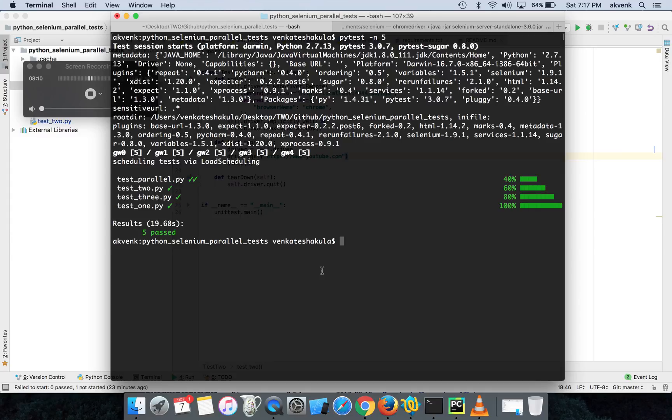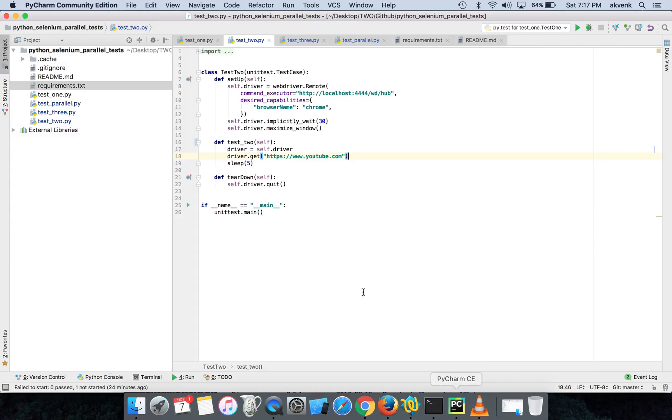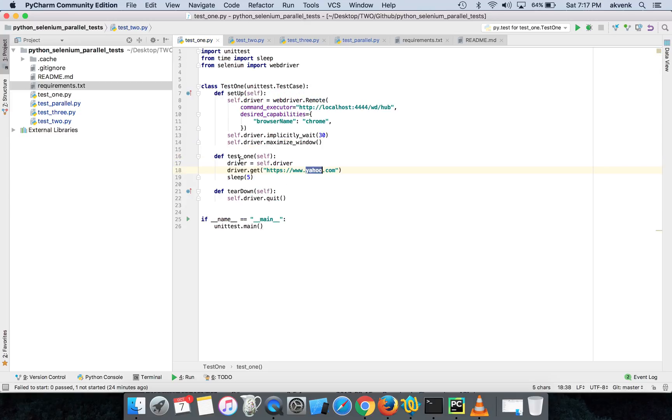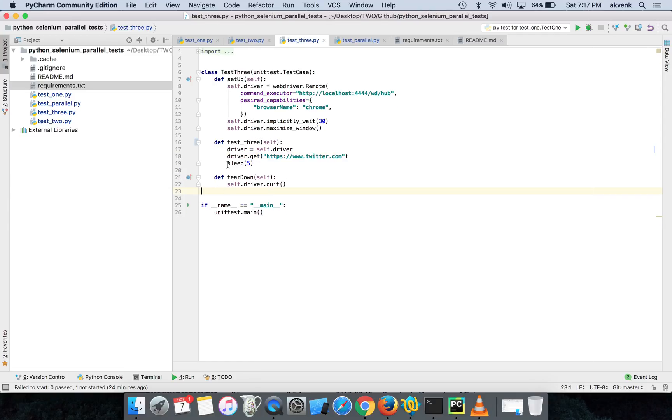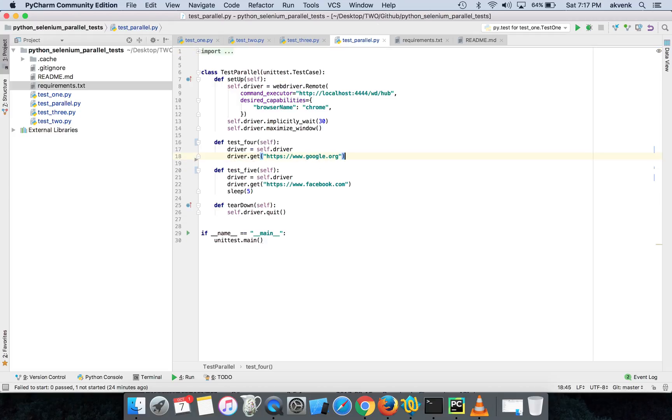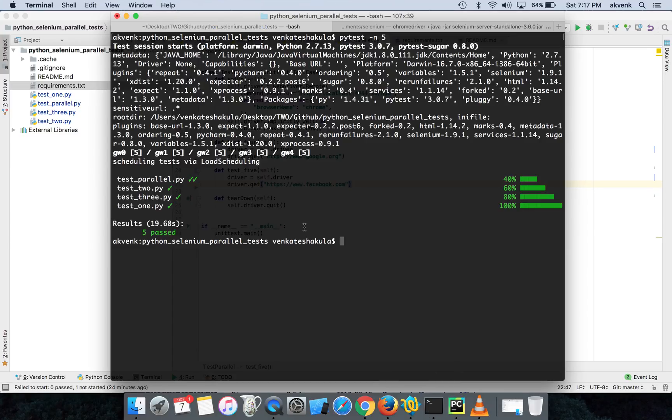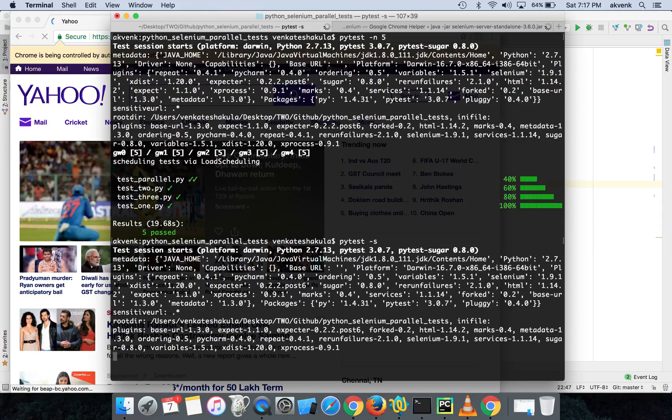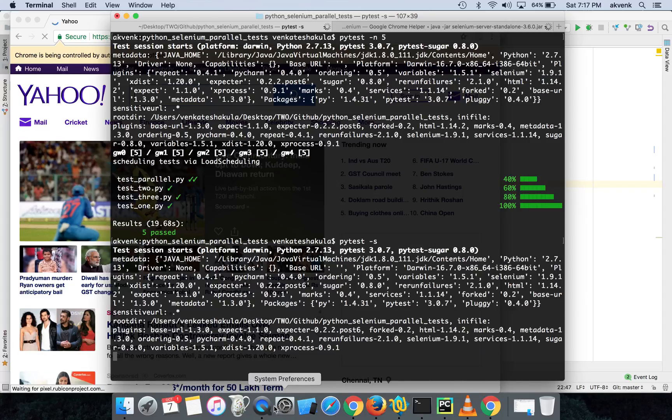This 19.68 seconds is because I had a five seconds sleep in all the scripts. Let me remove that and rerun it so now you will see the real power of parallelization. Let me take everything off, all the sleeps. I have removed all the sleep from the scripts. Let me just run the test individually, we will compare the time taken to complete the scripts now.